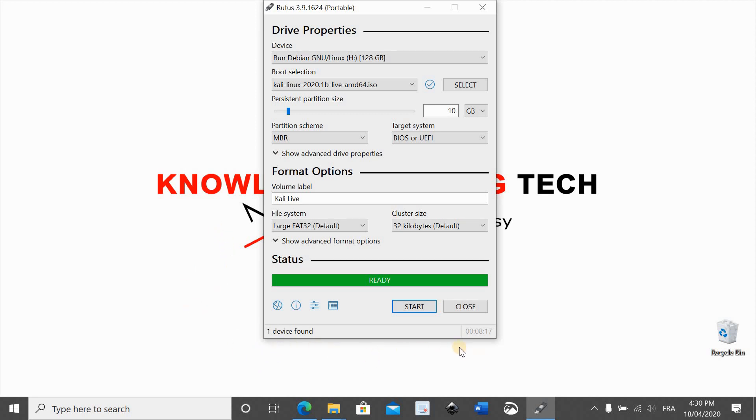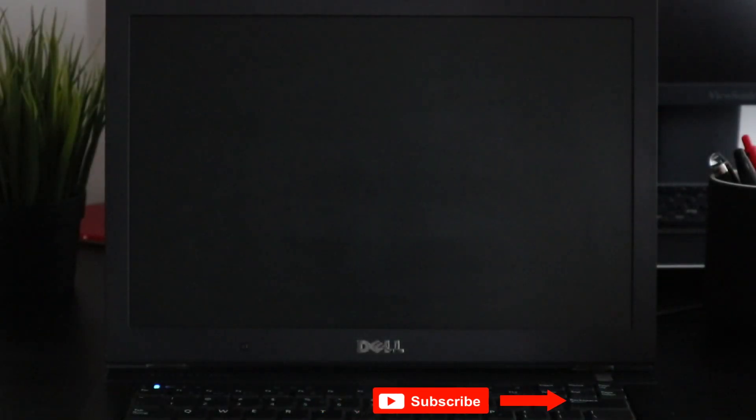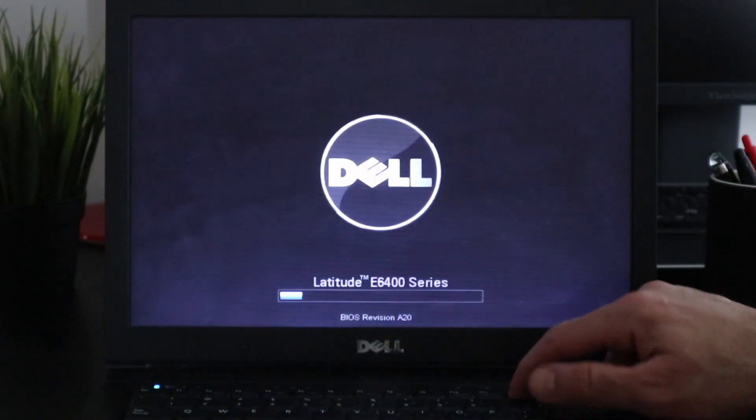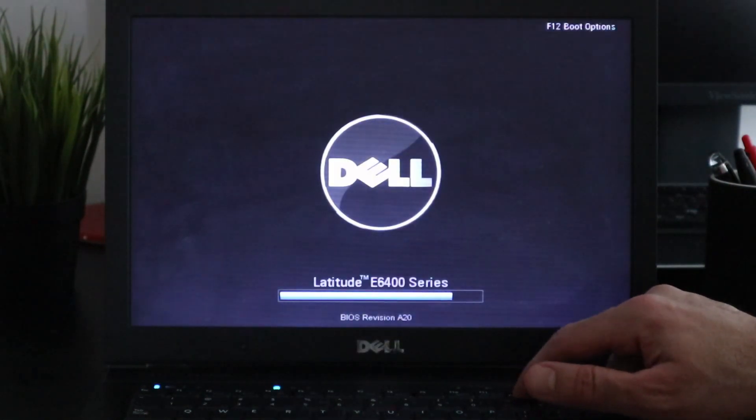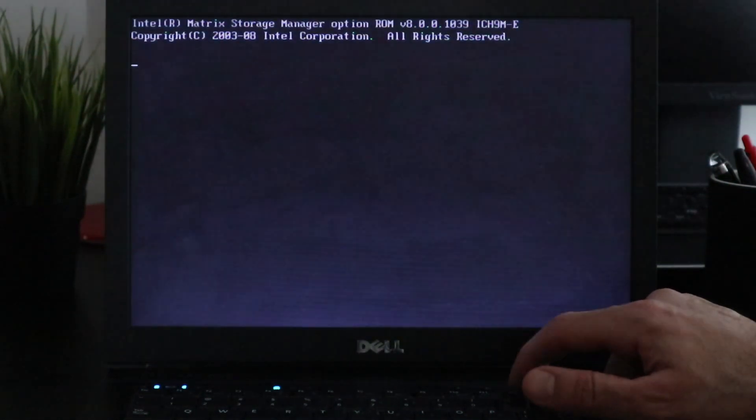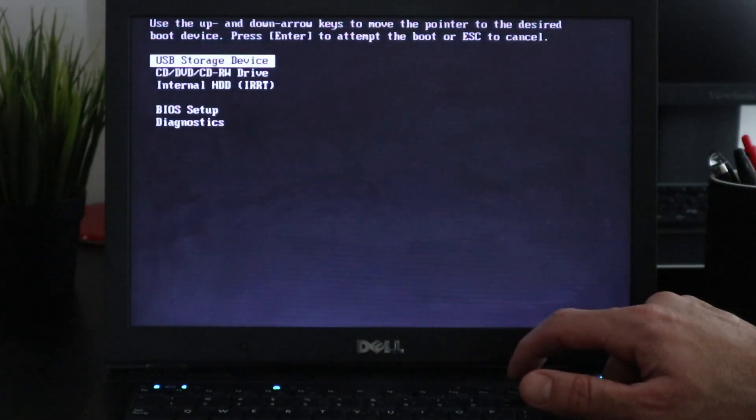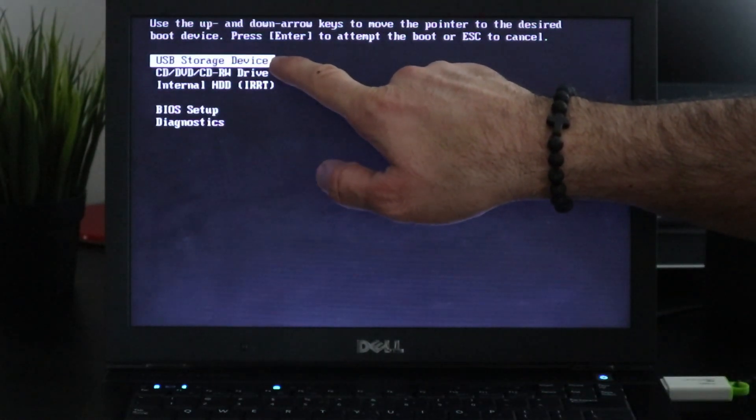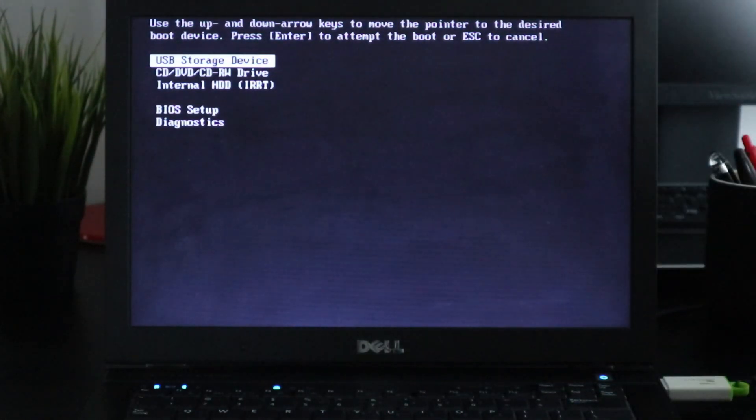Now this is a laptop I'll be trying the USB on and this is the USB. Let's insert the USB in the laptop and start the laptop. Now this is a Dell laptop so I need to press F12 when it's starting, and as you see I need to start from the USB drive.